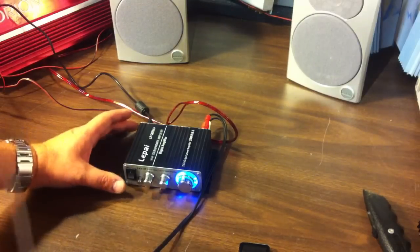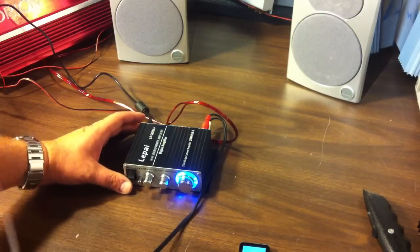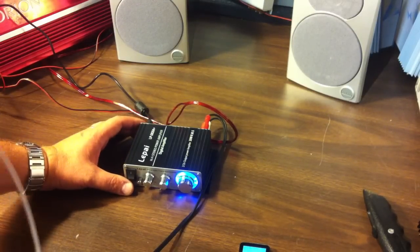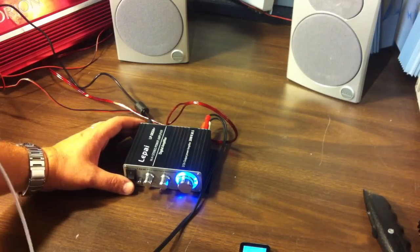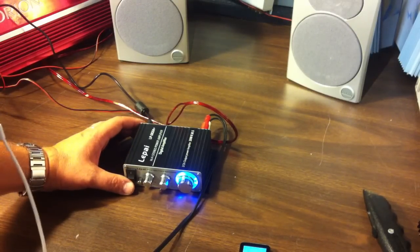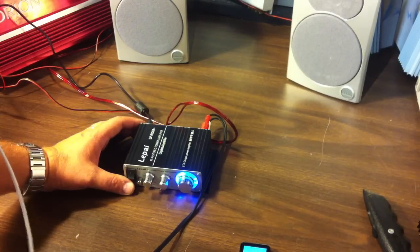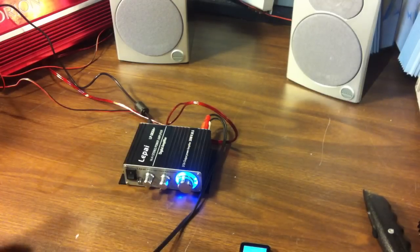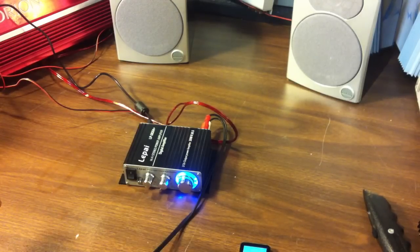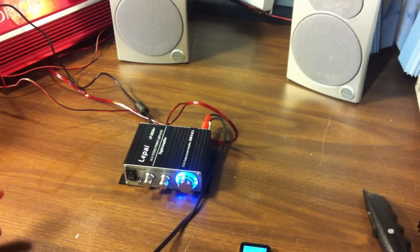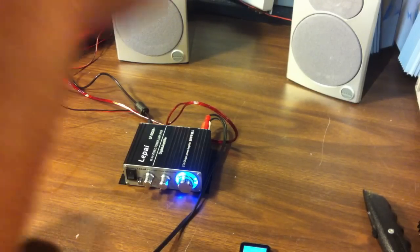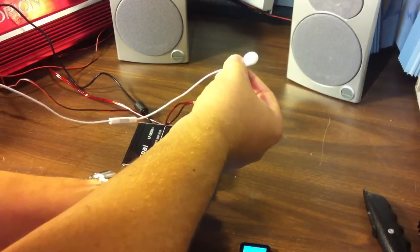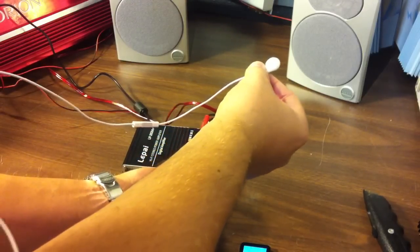Alright enough blabbing let's power this baby up see what she sounds like and I'm using the headphones here for the iPhone so I apologize in advance for the quality it probably will not sound as good as it would normally.